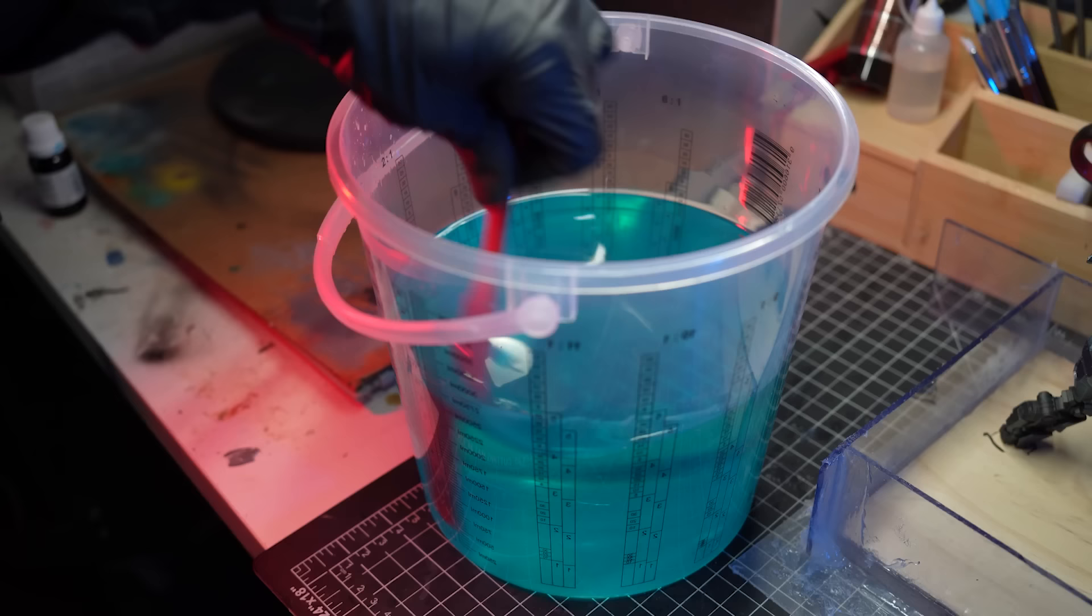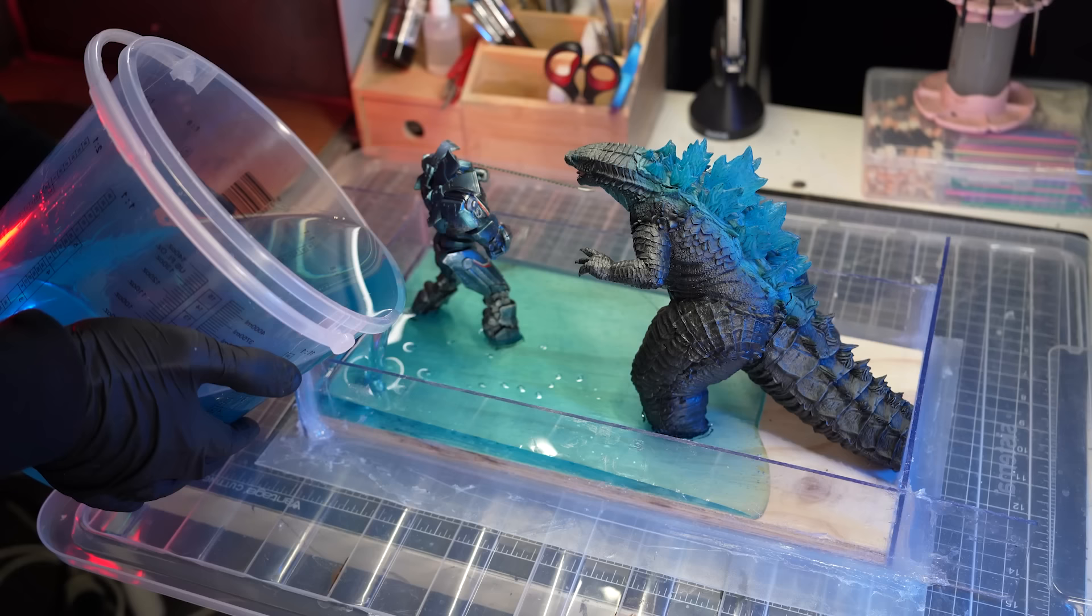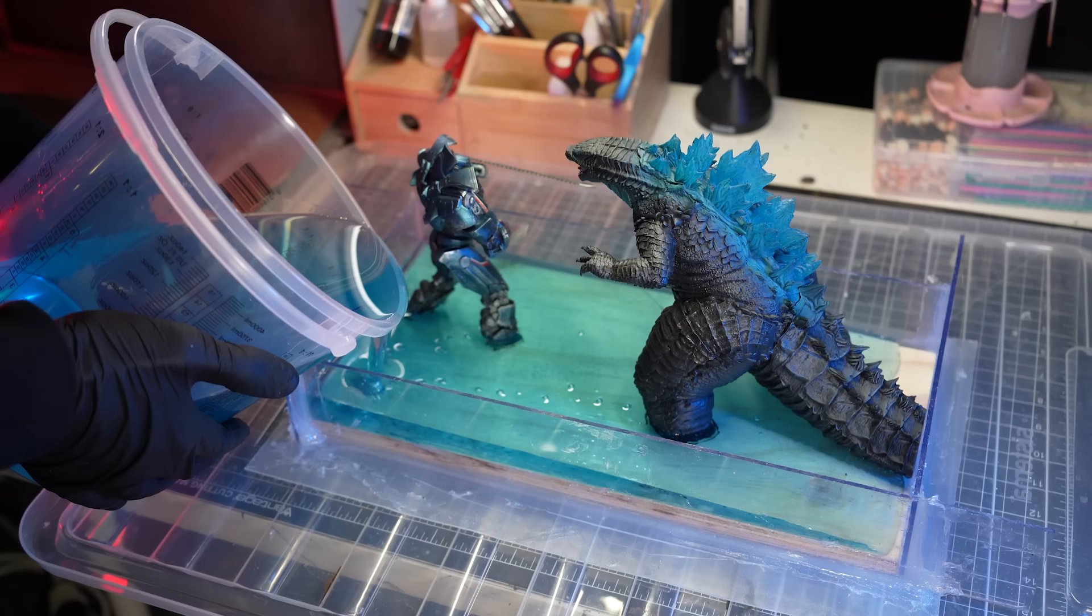And then it's on to the resin pour which is where you really cross your fingers that you've sealed all the edges properly or you're going to get a real nasty mess in your workshop. Luckily I did seal the edges pretty well, but I had one major issue which you'll see in a second.